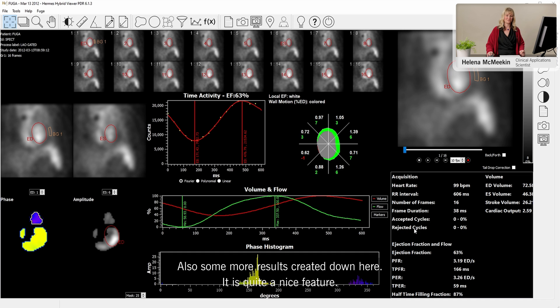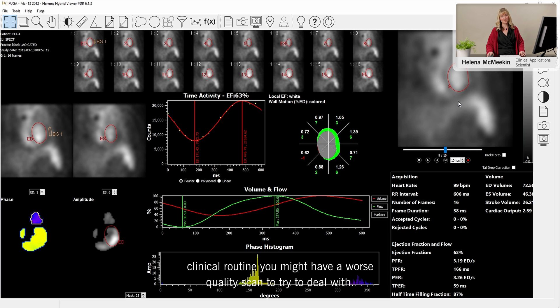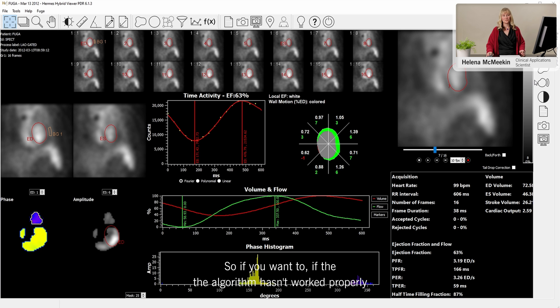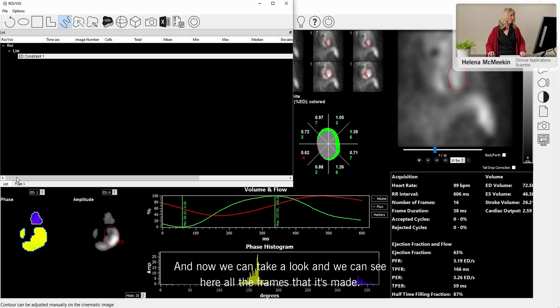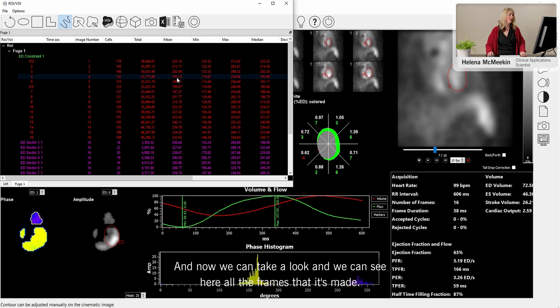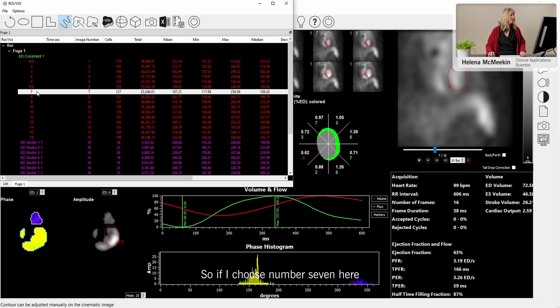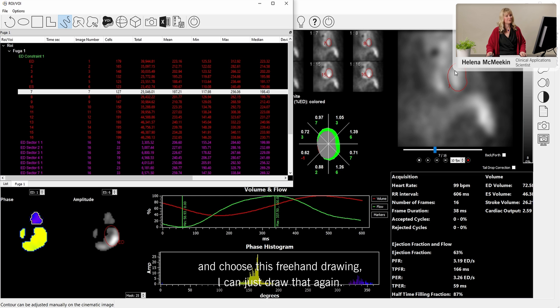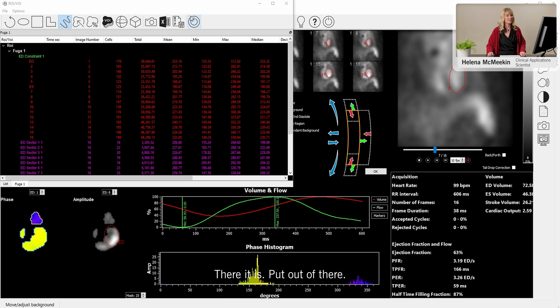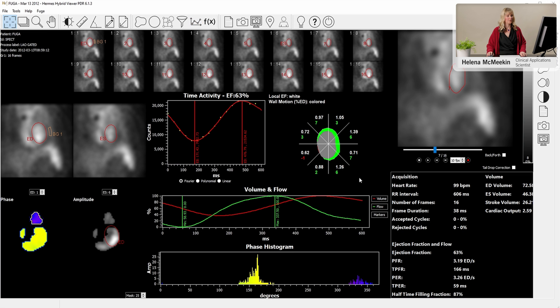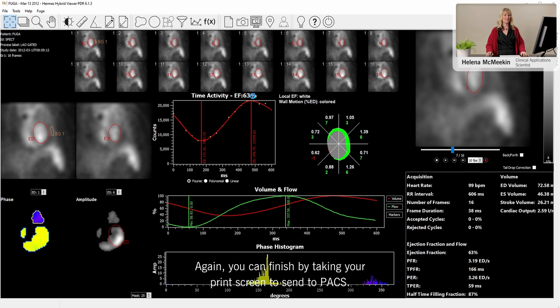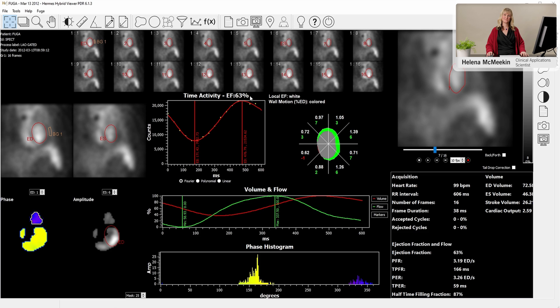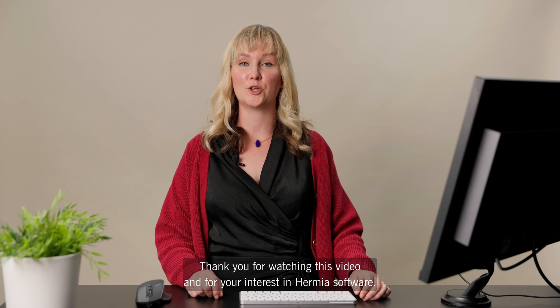There's quite a nice feature. So this demonstration case works nicely. But of course, in real clinical routine, you might have a worse quality scan to try and deal with. So if you want to, if the algorithm hasn't worked properly in some cases, we can go back into the region list. And now we can take a look and we can see here all the frames that it's made. This is number seven. So if I choose number seven here and choose this freehand drawing, I can just draw that again. So if it's got it wrong, you can just draw it again. There it is. Put that out of there. OK, this background region. And it's redone the analysis now with that new region. Again, you can finish by taking your print screen to send to PACS. Thank you for watching this video and for your interest in Hermia software.